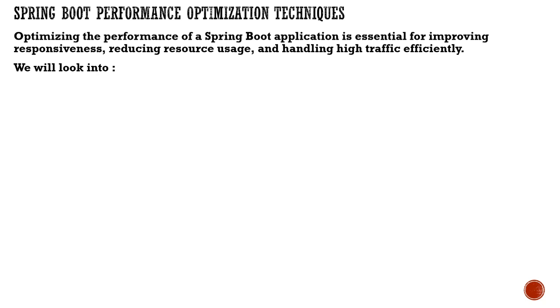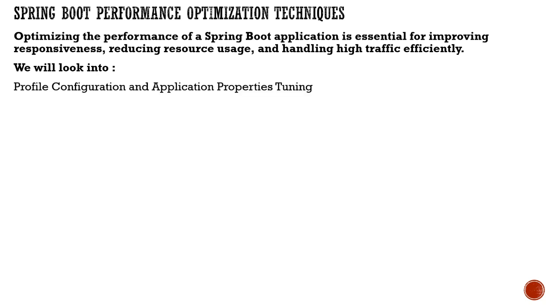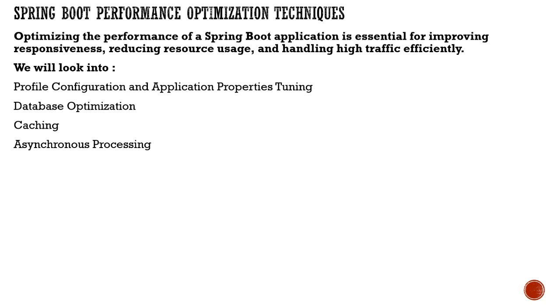We will look into profile configuration and application properties tuning, database optimization, caching, and asynchronous processing.